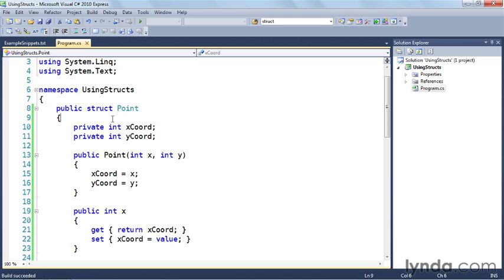So anyway, that's a quick lesson on using structs. You'll find that in many cases, if you're defining a small data structure, you can use a struct in places where you would normally use a class.